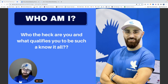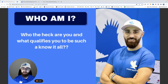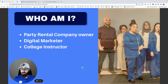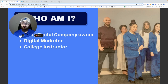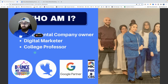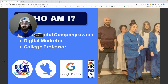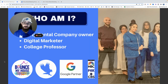So who the heck am I? Just like you guys, I'm a party rental company owner, a digital marketer, and a college instructor — in that order. I actually started my party rental company, Bounce My House Party Rentals, out of Chicago. It's a very tough market — between the competition and the brutal winters, after three or four years I still couldn't grow it to where I could quit my job.